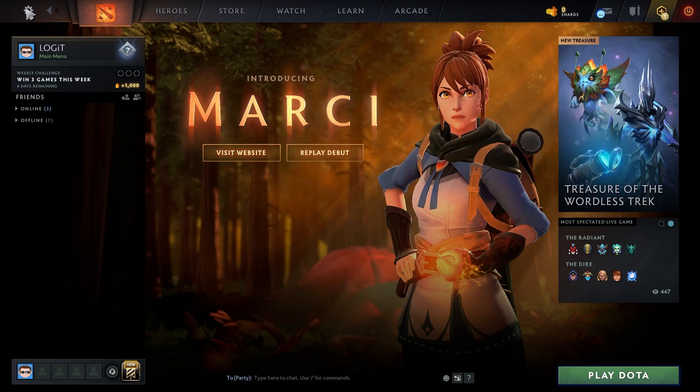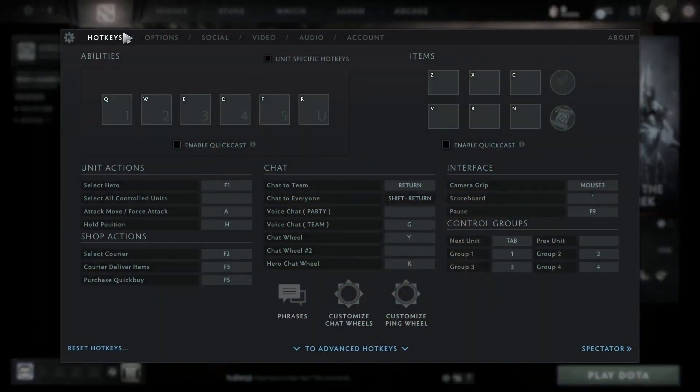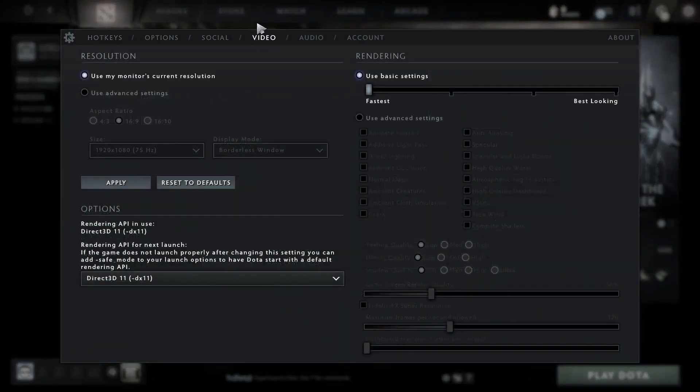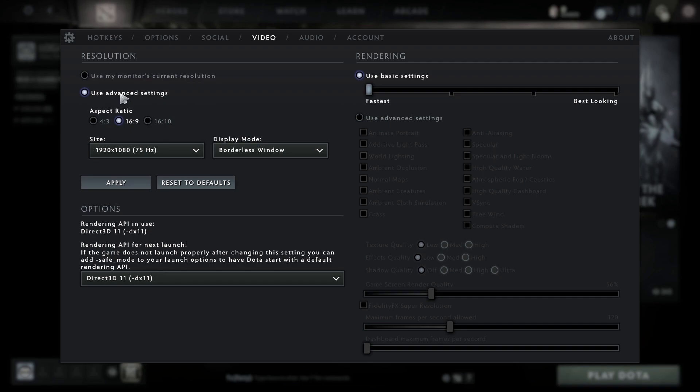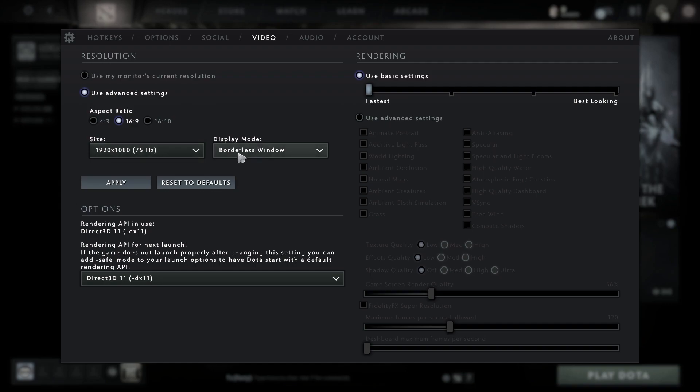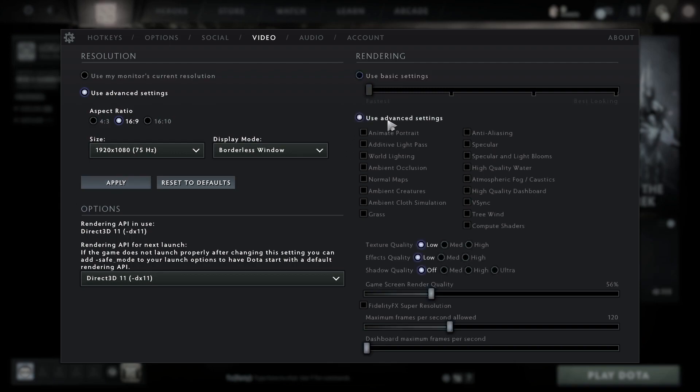Check use advanced settings. Aspect ratio select 16 by 9. Size select 1920 by 1080 and the max hertz you have on your monitor. Display mode select borderless window, press apply.